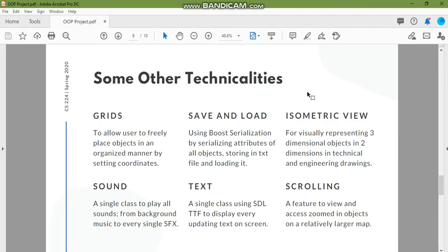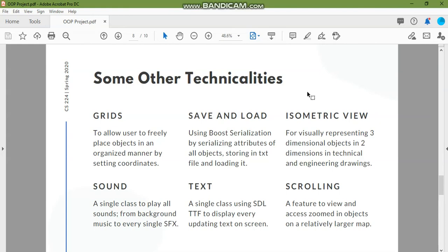For the text we have used the SDL TTF to display every text and implemented that in a class and that class object is created inside each and every object. We don't have to cater or draw the specific text box which displays the description of any object on our own. The class handles that on its own, it's sort of an encapsulation.